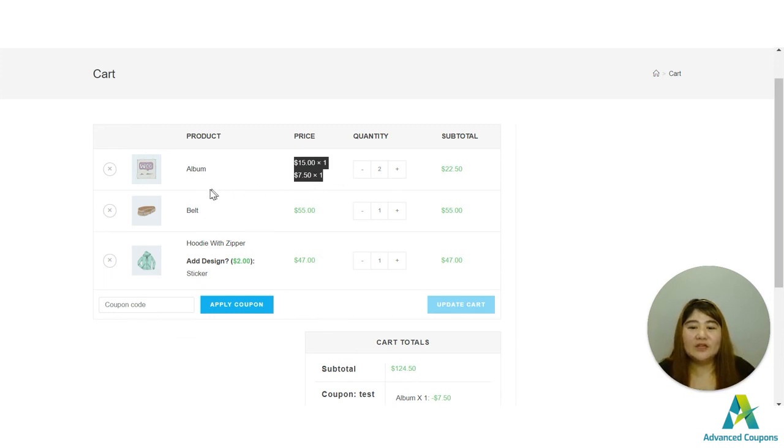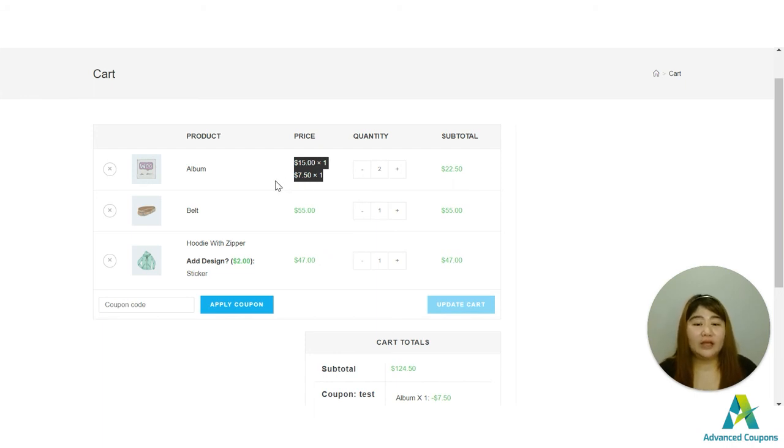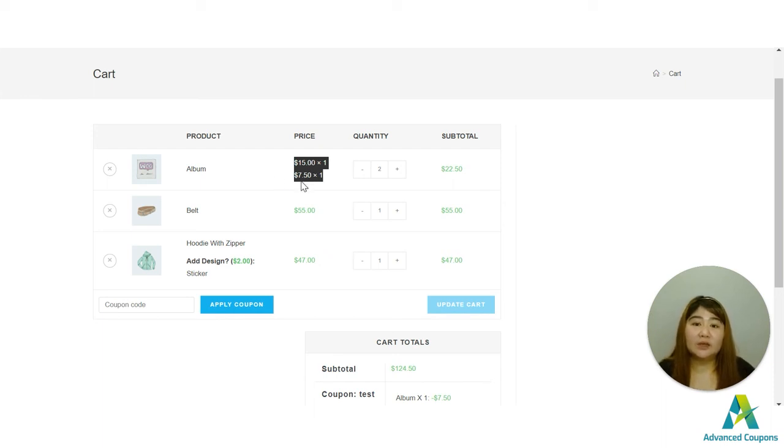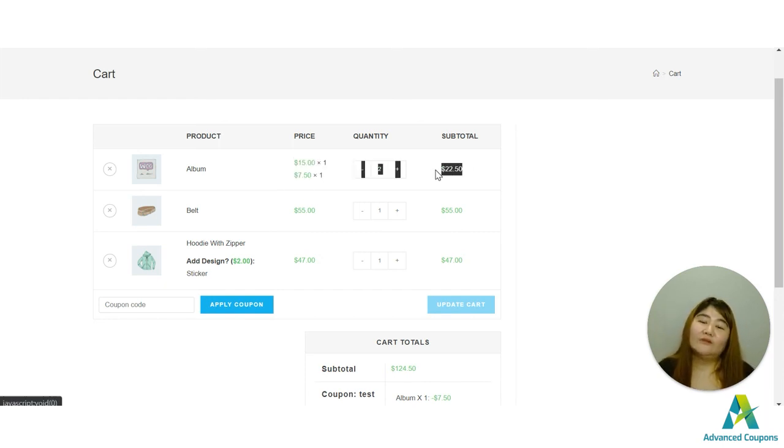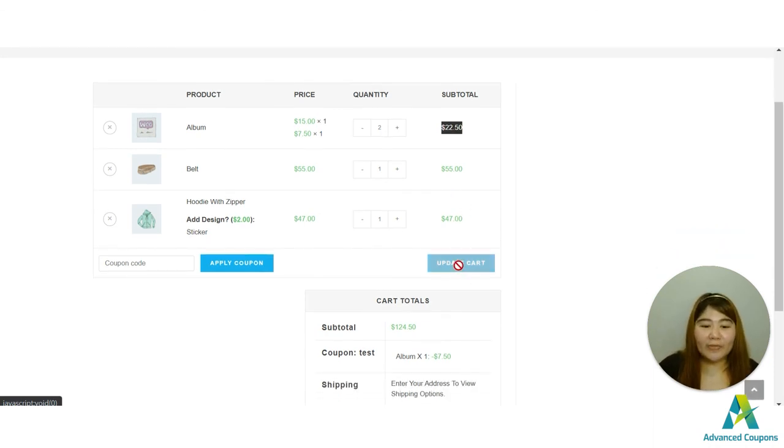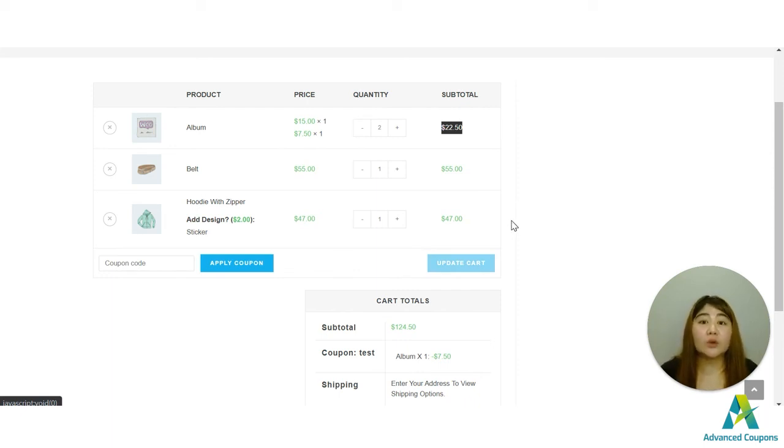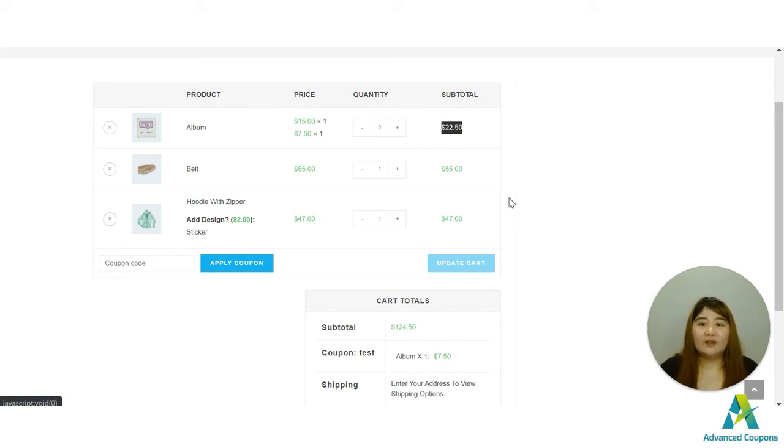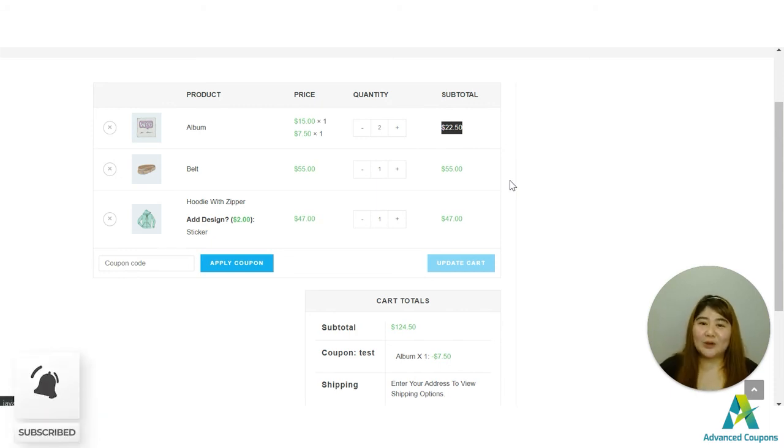So there, if you can see, since we already have two albums here for 15 dollars each, it's supposedly that would be 30 dollars, right? 30 dollars. Now one album has been discounted to 50 percent and now it's for seven dollars and fifty, and the total for it would be 22.50 cents. So I hope this helps and I hope you enjoyed the video. If you do have any questions, just comment down below and we will be attaching other relevant videos also that could help you with your BOGO deals. Don't forget to like this video and subscribe. Bye!